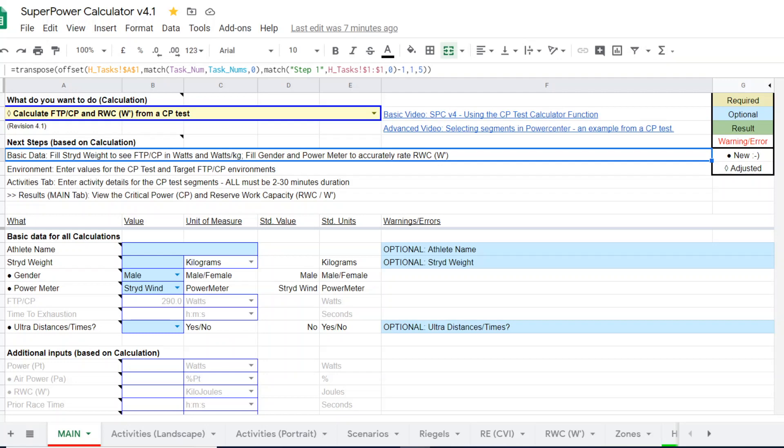So if you do an outdoor CP test, you can actually generate two values, two CP values from that test. One being the outdoor CP and the other being the treadmill CP.